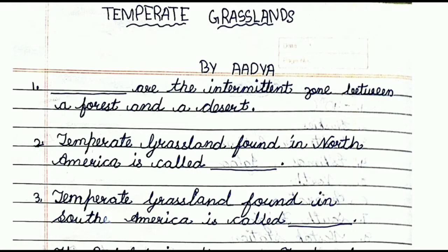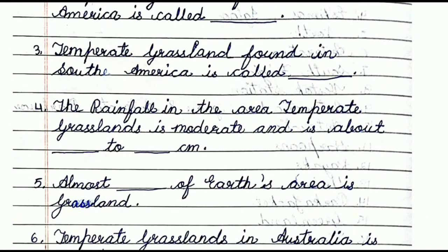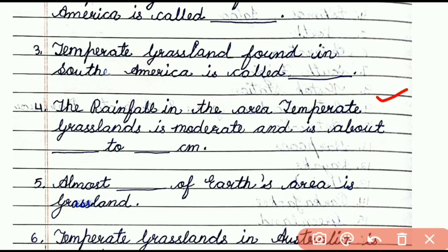Question number three: temperate grassland found in South America is called dash. The answer is pampas. Question number four: the rainfall in the area of temperate grasslands is moderate and is about dash to dash centimeters. The answer is 50 to 70 centimeters.